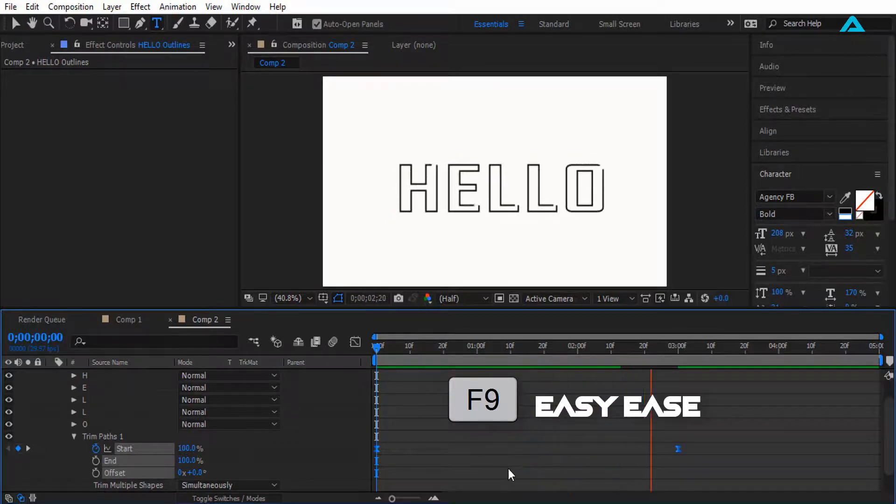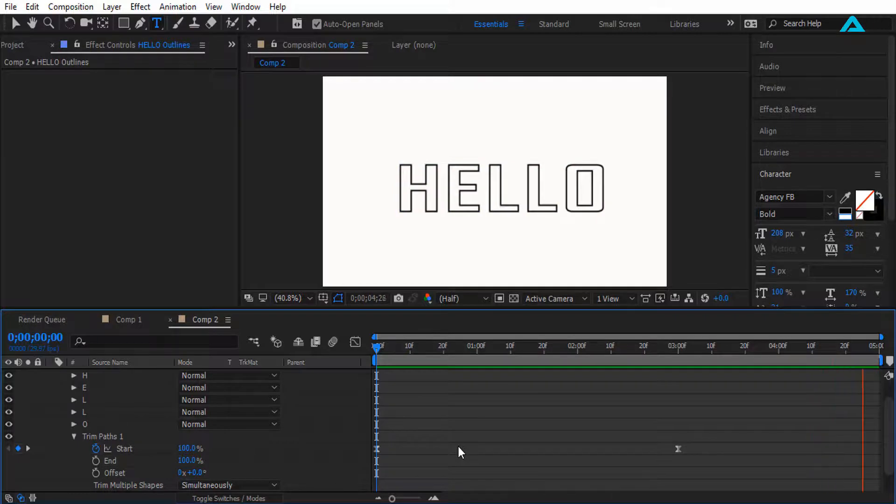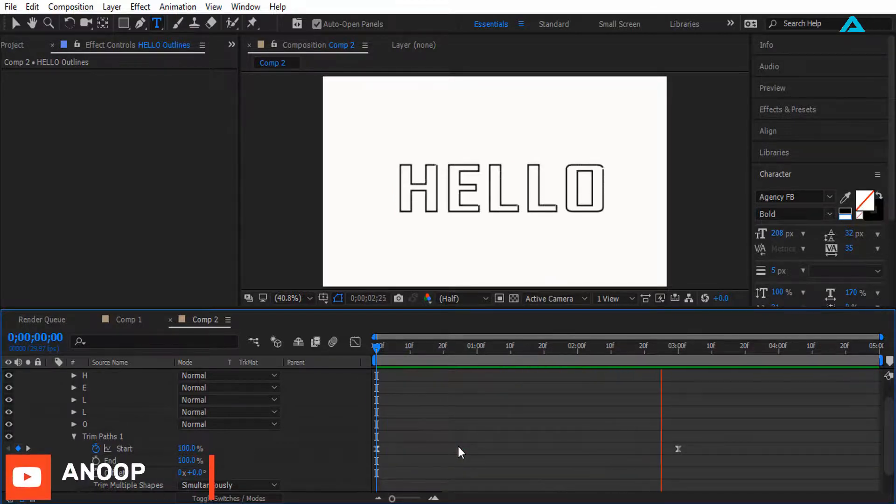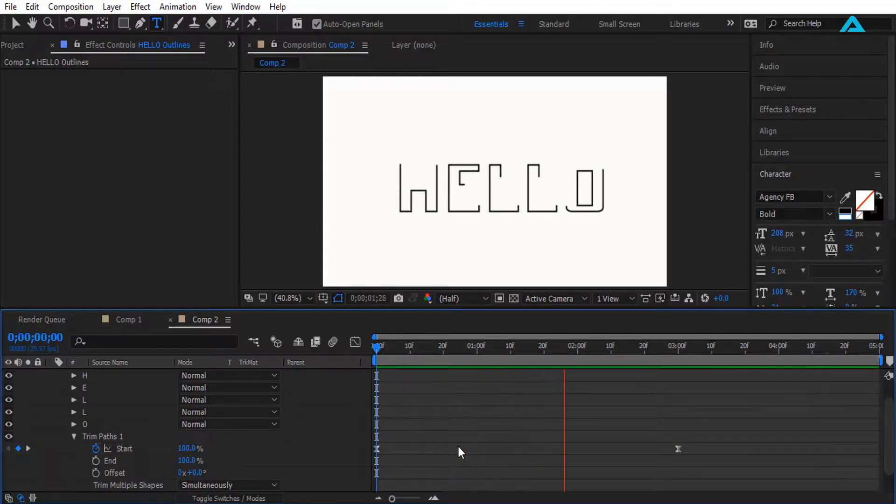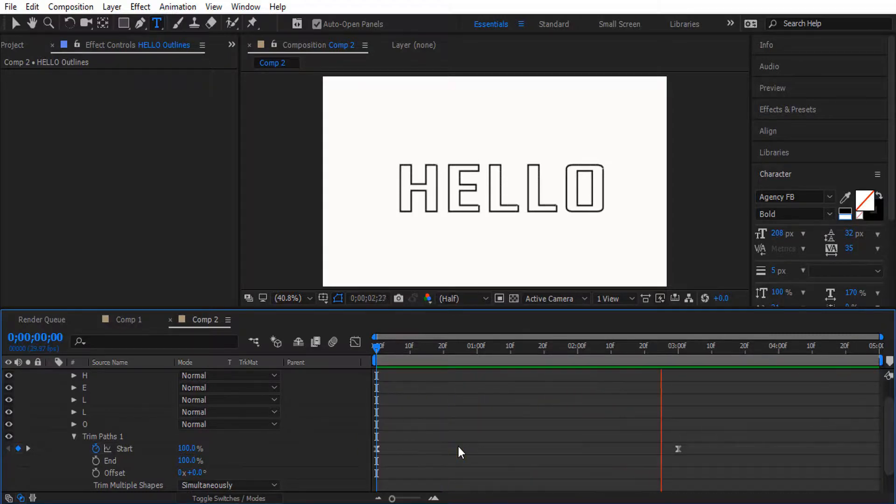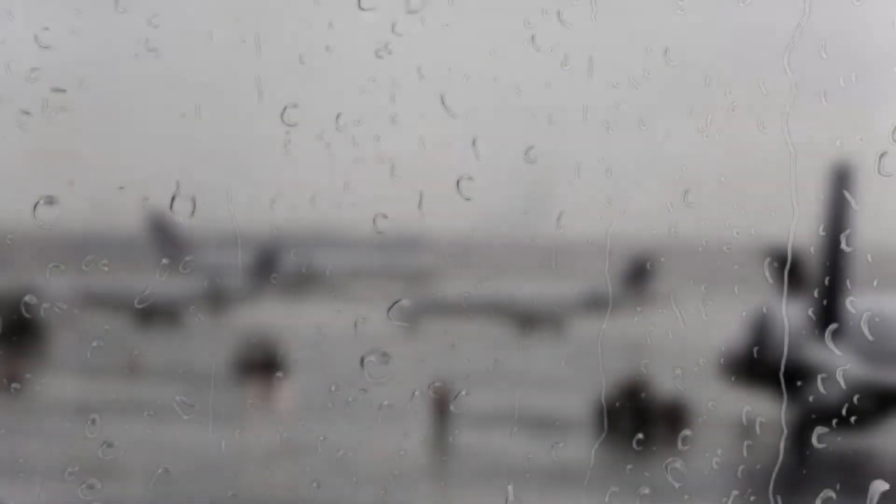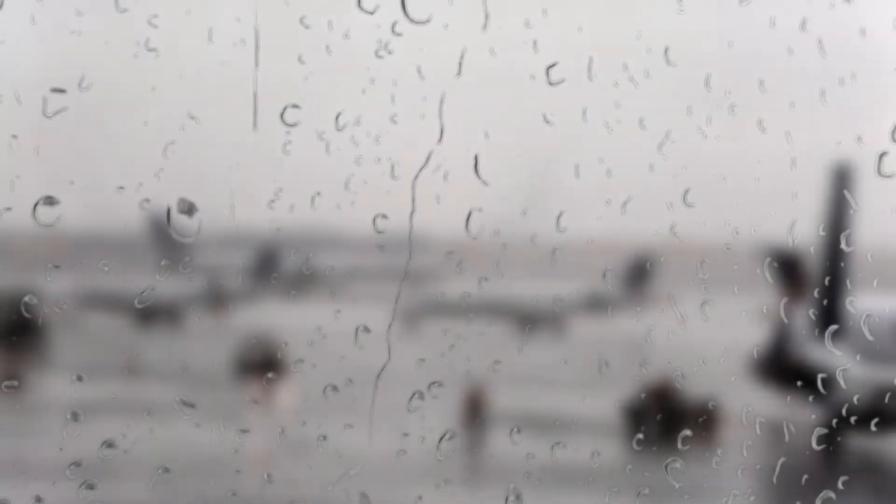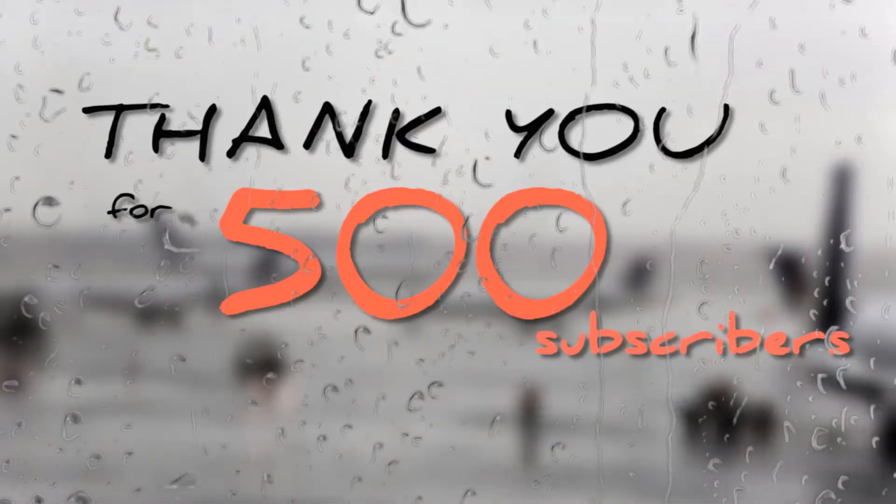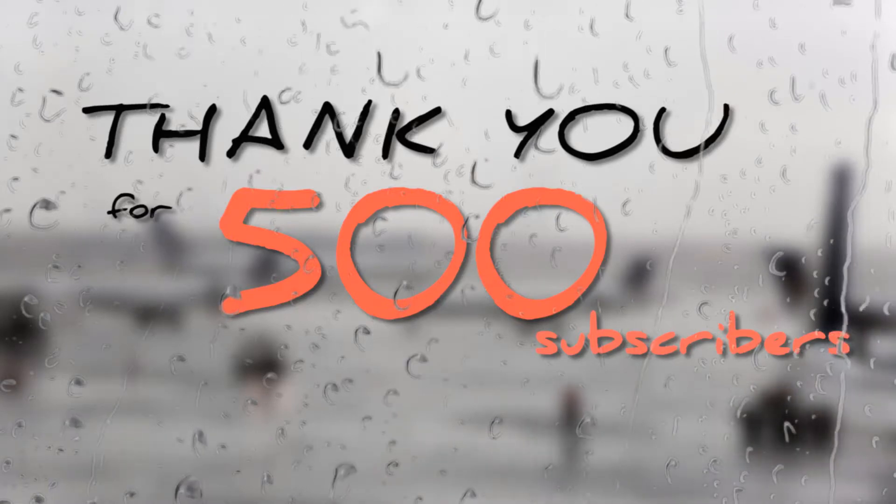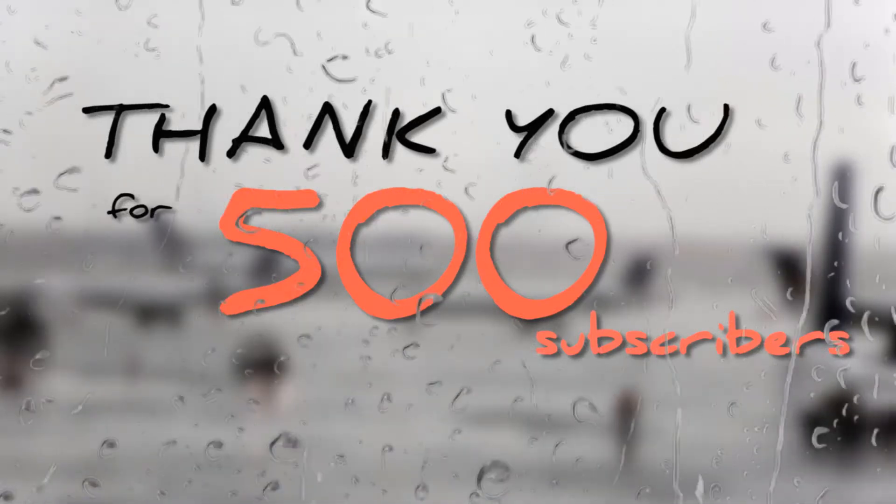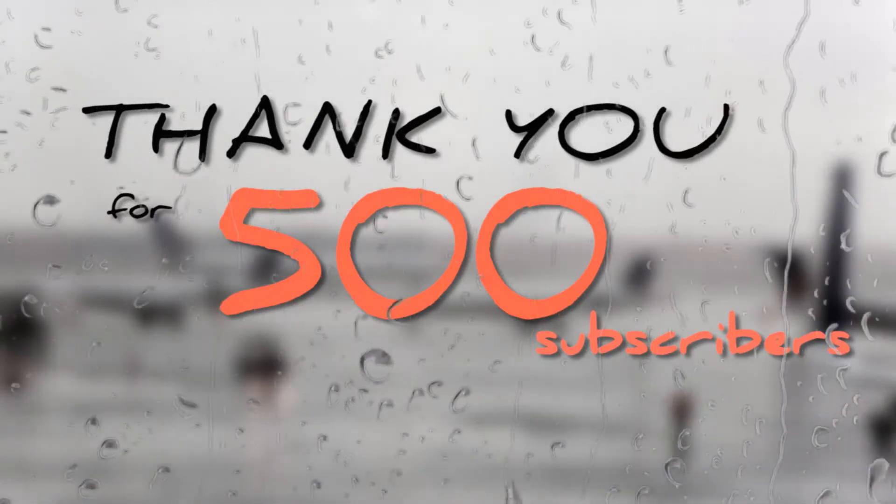Alright, so hope you guys like this video. If you like this video, hit the like button. If you want to leave any comment, comment down below. And if you are new to the channel and enjoy this kind of videos, hit the subscribe button and I will see you guys on my next video. Oh, before you go, thank you so much guys for 500 subscribers. It means a lot to me, so thank you. I will see you guys on my next video.